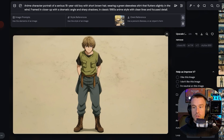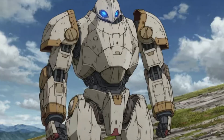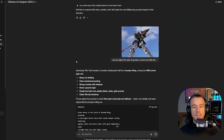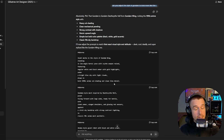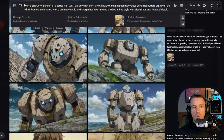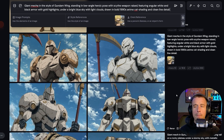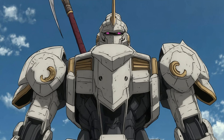For the mech, I used the same process but the initial results looked more like Pacific Rim than a Gundam. So I went back into the GPT, pasted in an image of Gundam Death Scythe — my favorite Gundam — and asked it to adjust the prompt to match that style. The GPT adjusted the prompt, I pasted it into MidJourney, hit generate, and now we had mechs that looked much more like what we wanted.